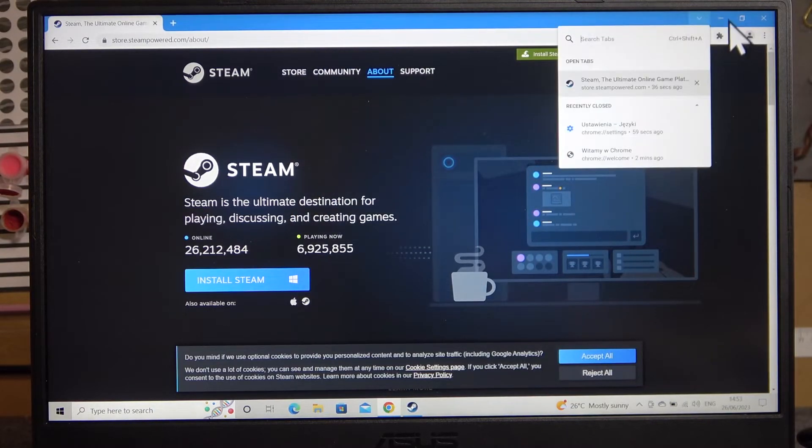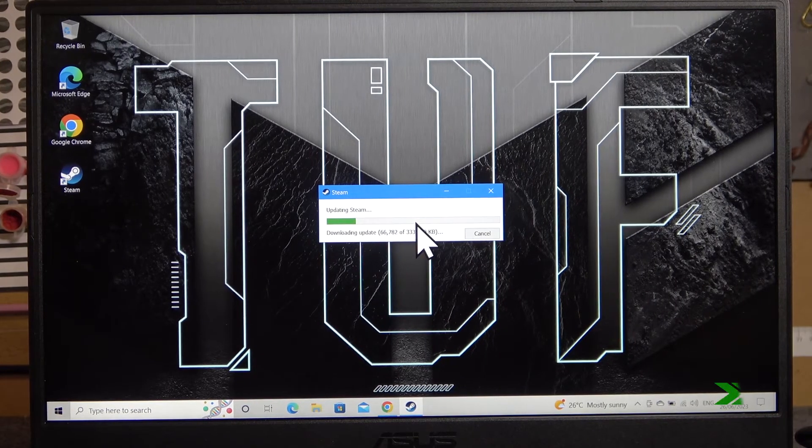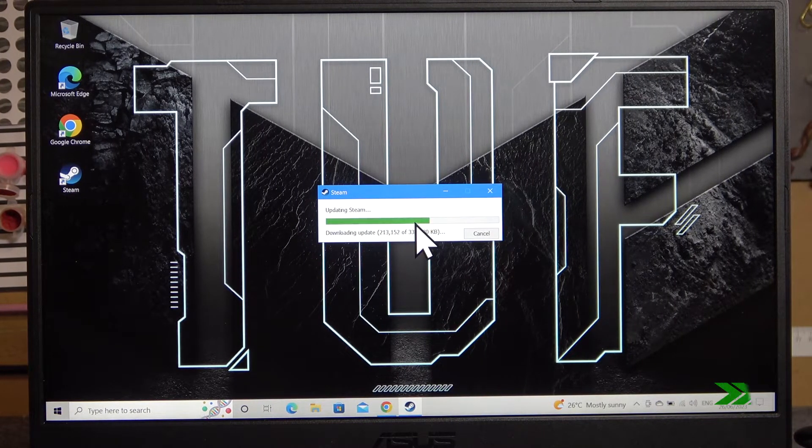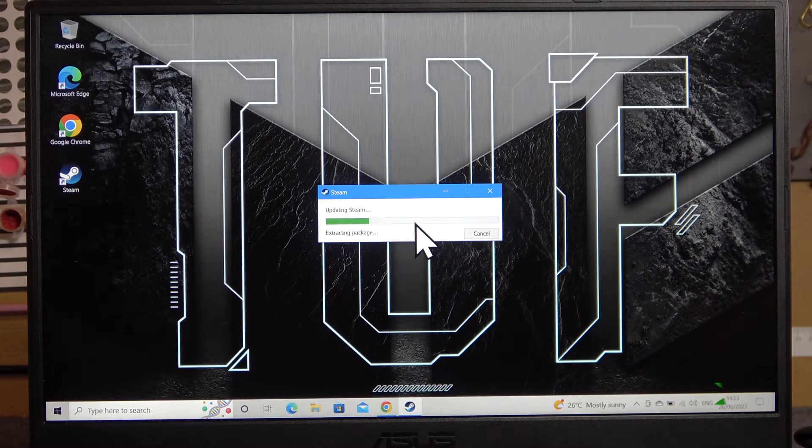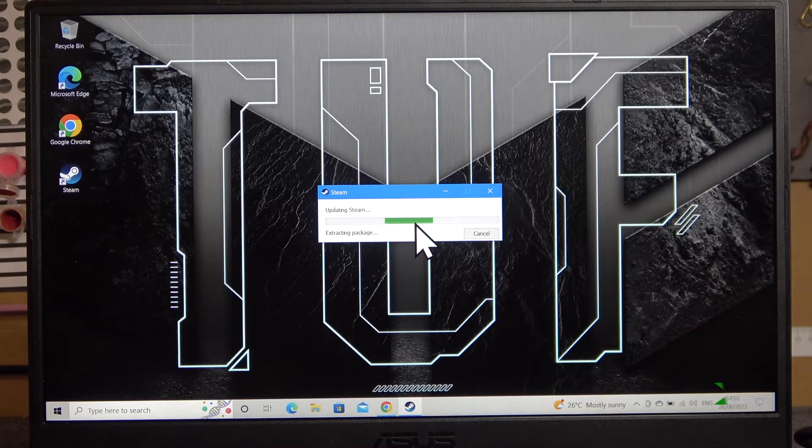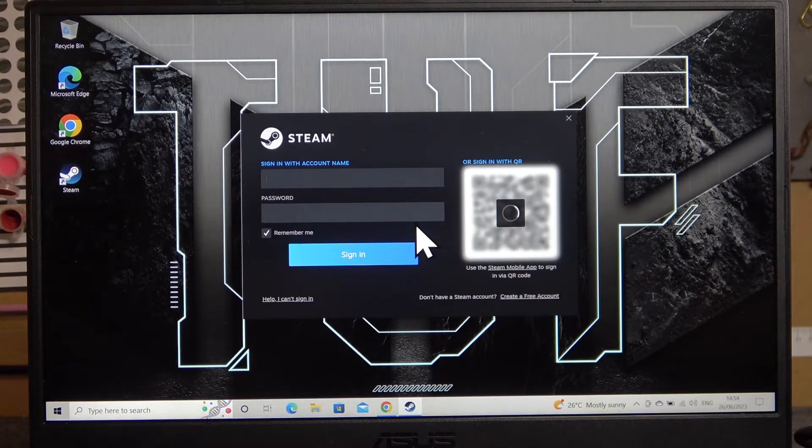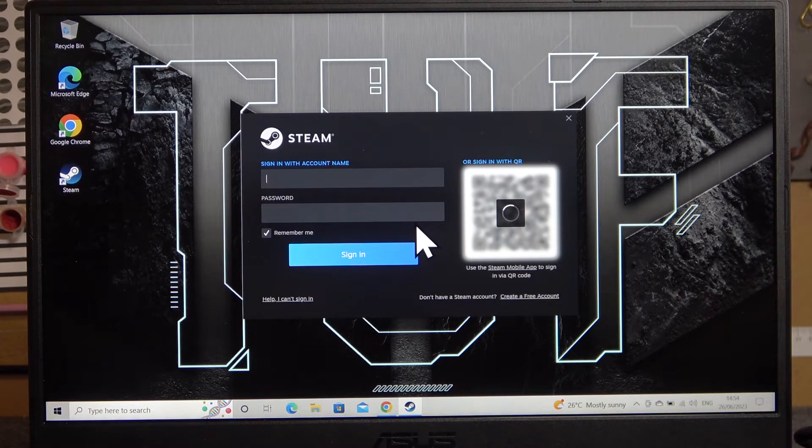It will download some updates. When updates are finished you'll be able to log in to your Steam account.